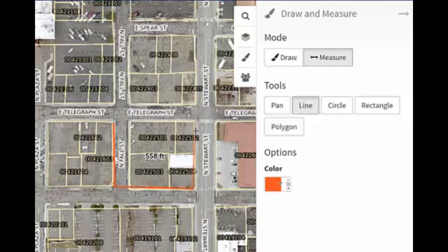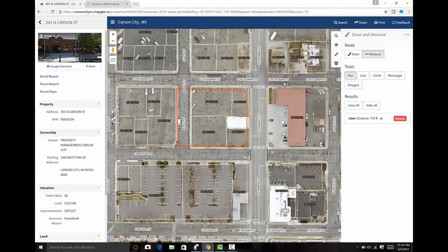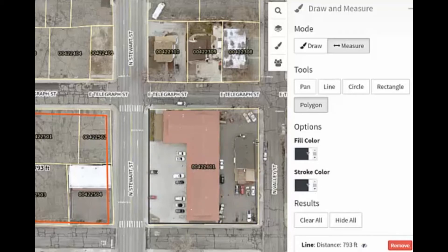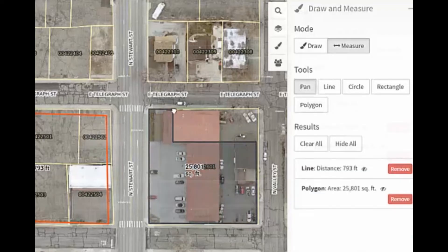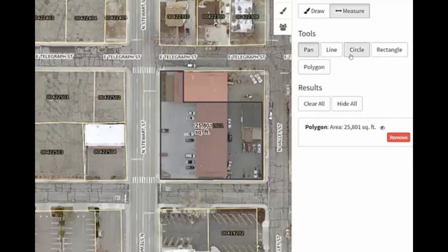This tool can be used to measure an entire perimeter of an area. To complete the perimeter, simply double-click and the overall measurement will be given on the map, and a feature will be created in the right-hand panel. Users can also use the Polygon tool to measure areas, anchoring using single-clicks and completing using double-clicks. Once completed, an overall square footage or acreage will be given for the area measured. Features can be removed by clicking the Remove button. MapGeo also gives the ability to measure by circles or rectangles.